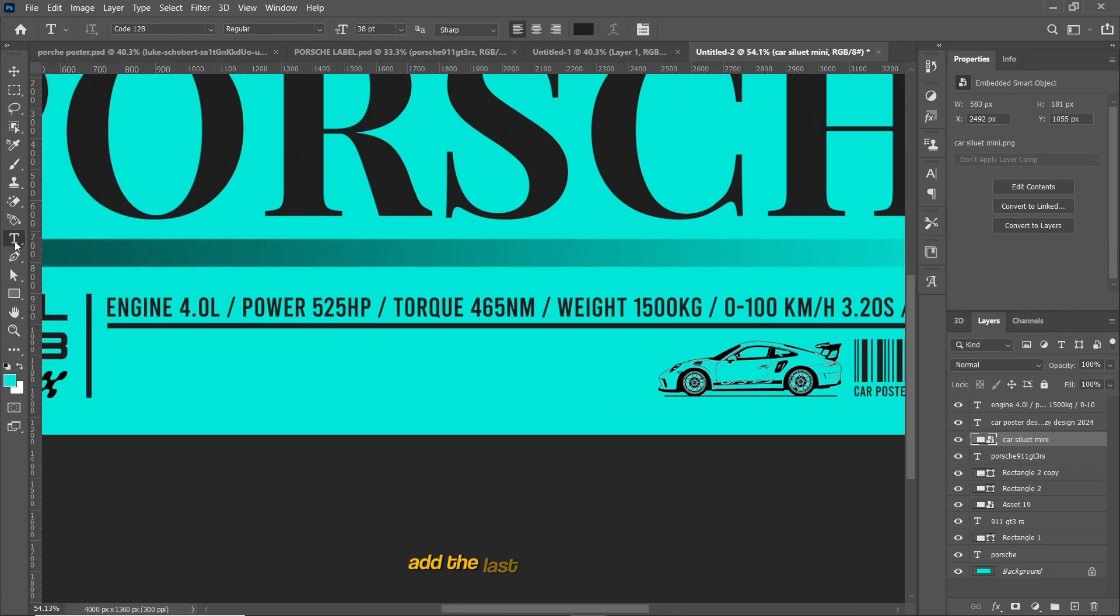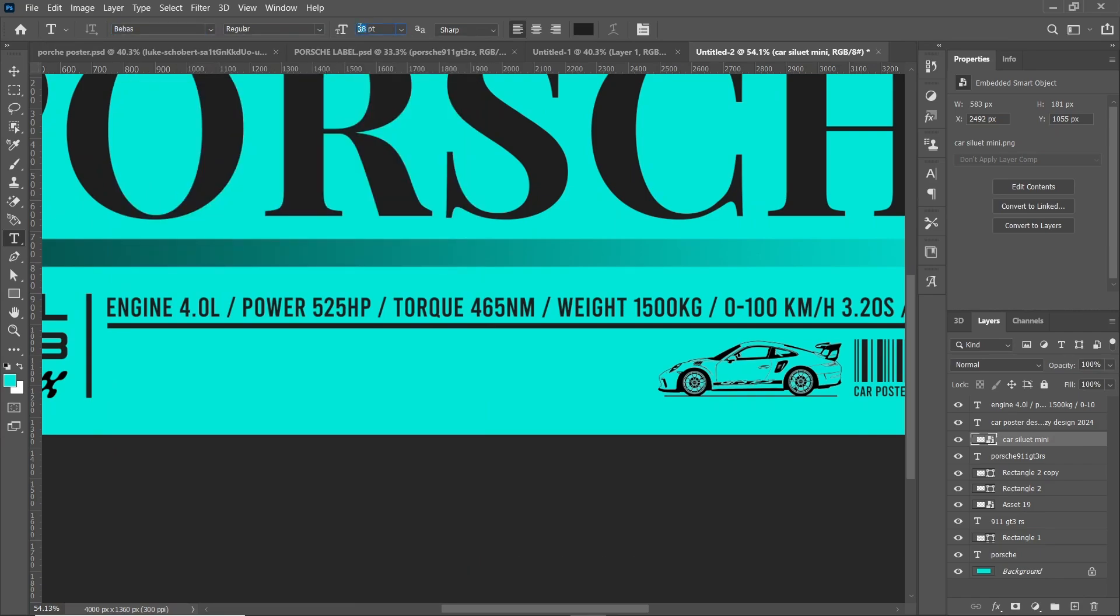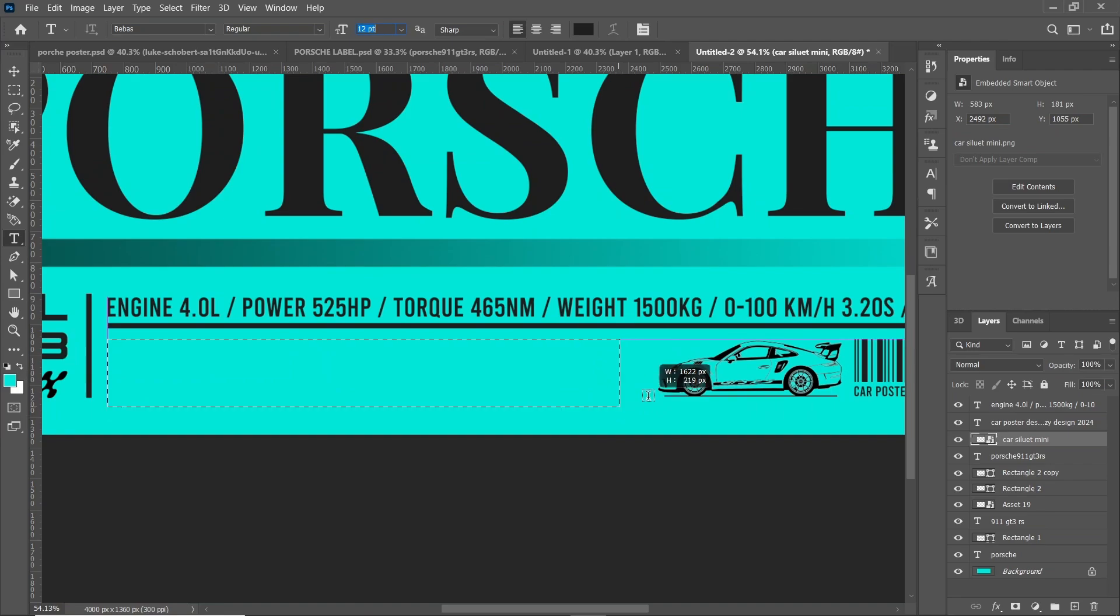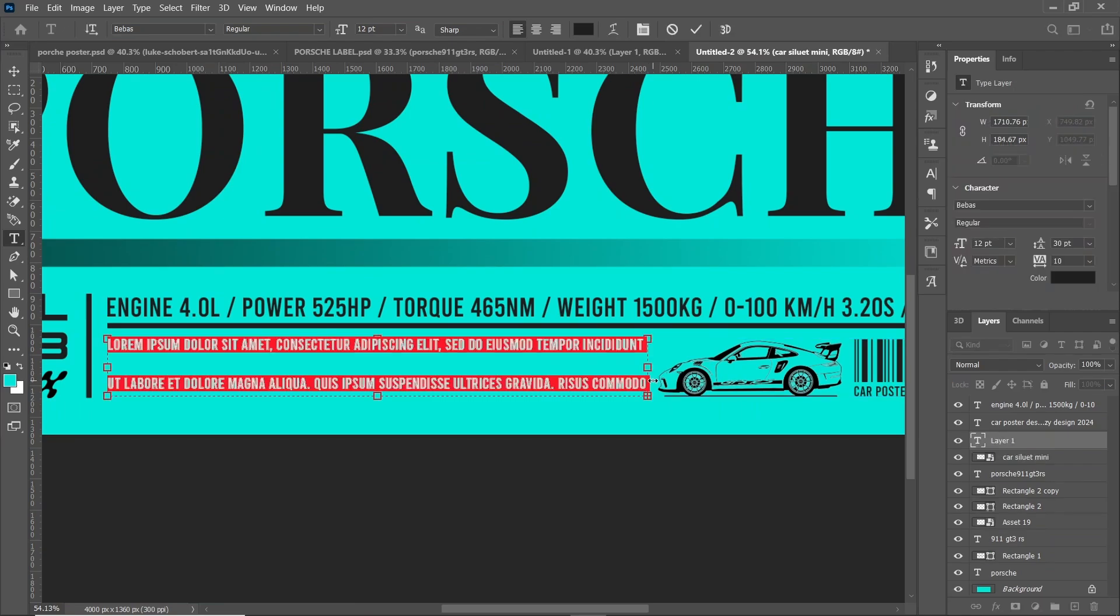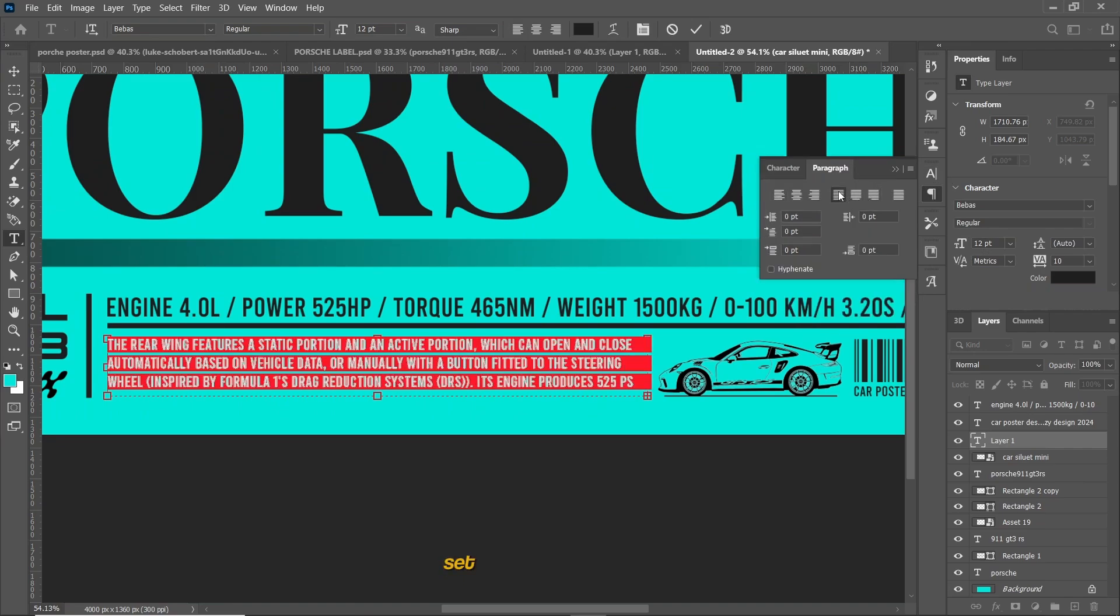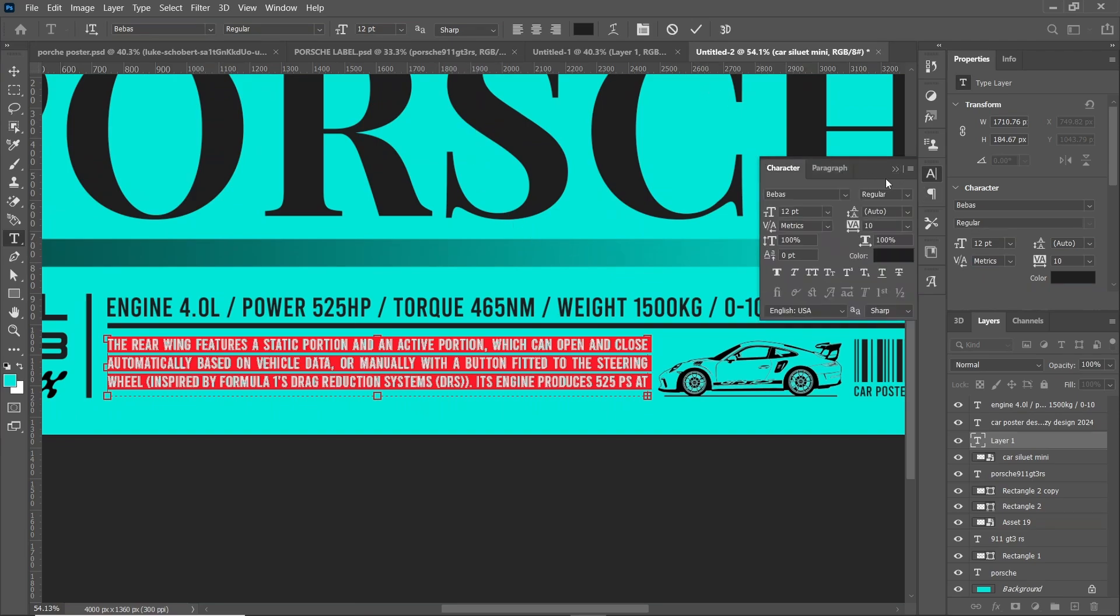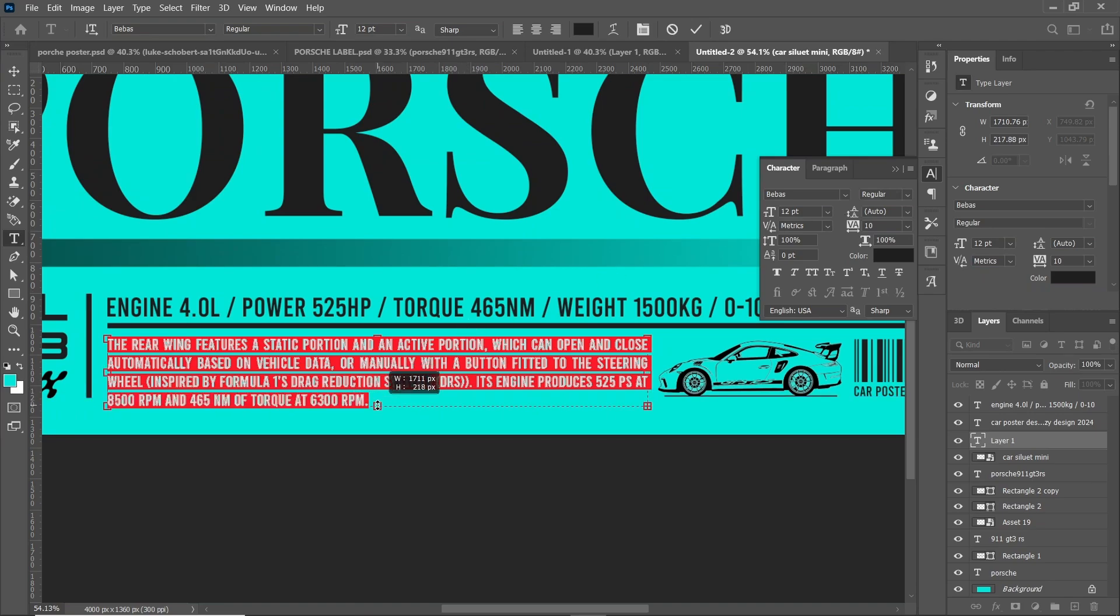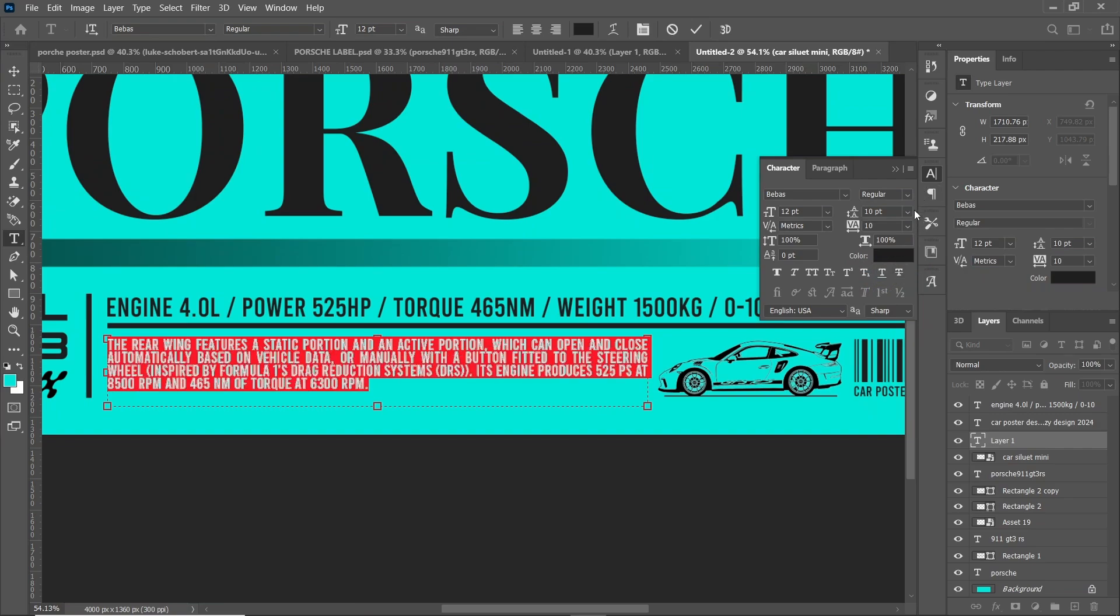Add the last text using Bebas font and set the size to 12. Select the area for the text. Set the justify of the text. Set the spacing to 12.